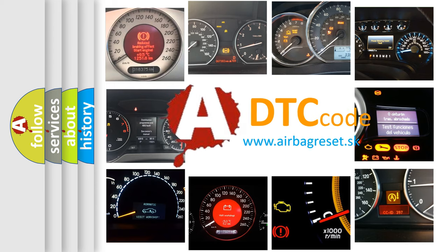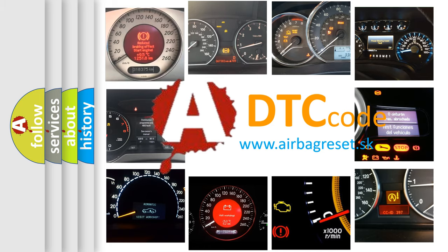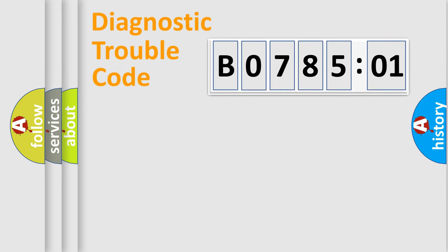What does B078501 mean, or how to correct this fault? Today we will find answers to these questions together. Let's do this.